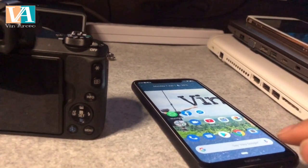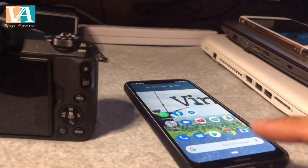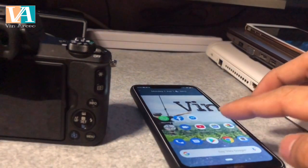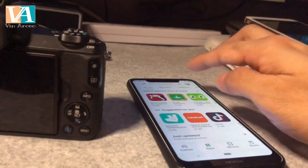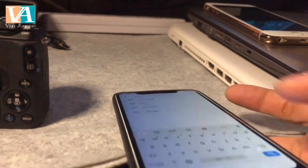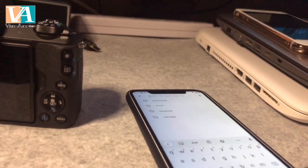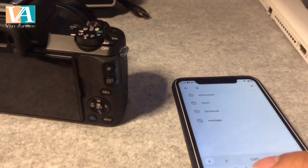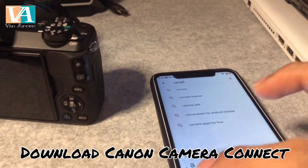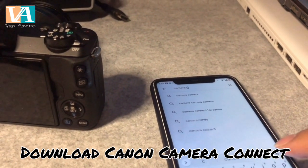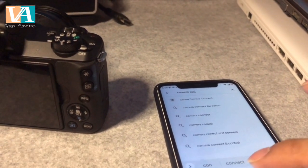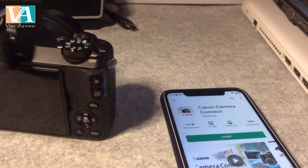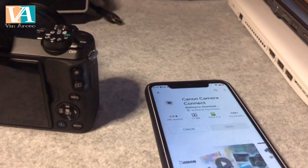The phone I'll be using is this Android phone, the Nokia 5.1 Plus. What we need to do is go to the Play Store, and the most important thing is to download the Canon Camera Connect app. Download and install Canon Camera Connect.